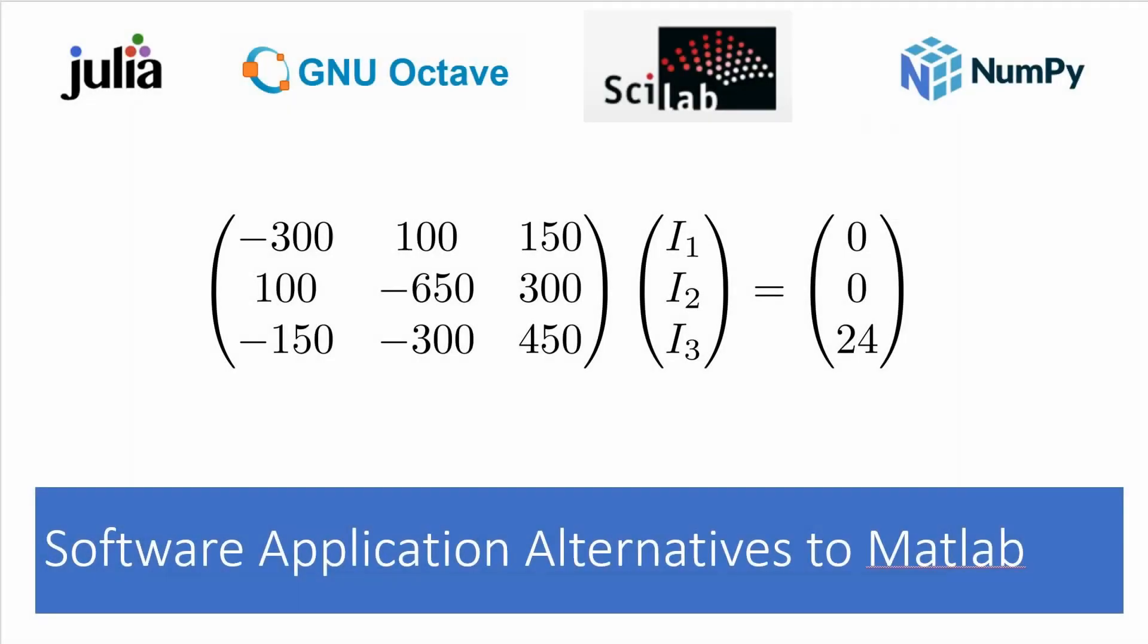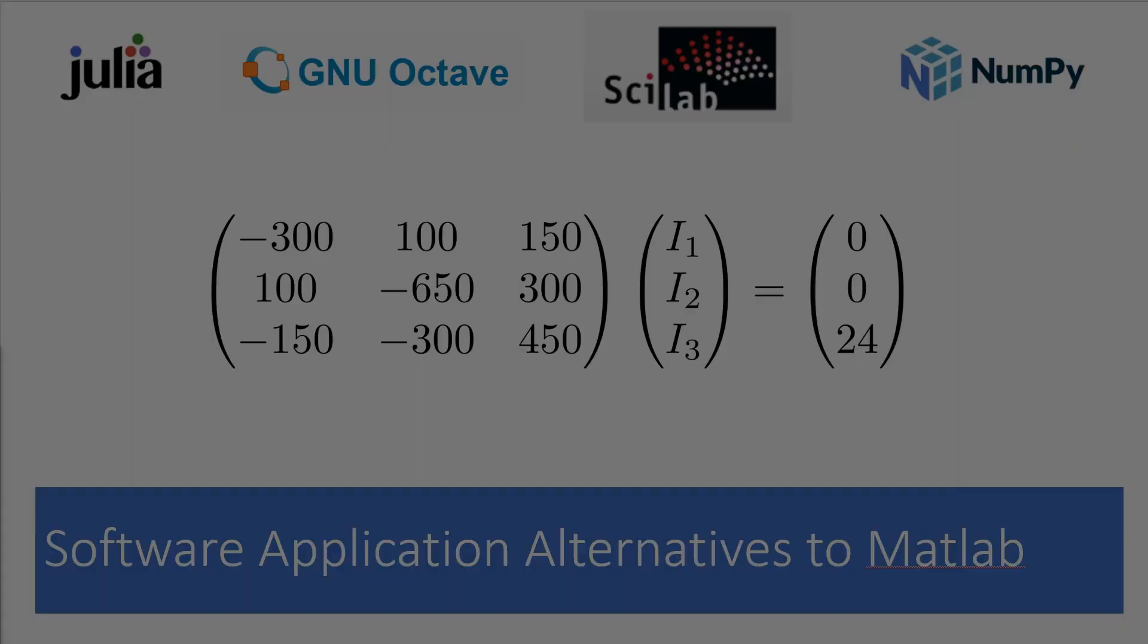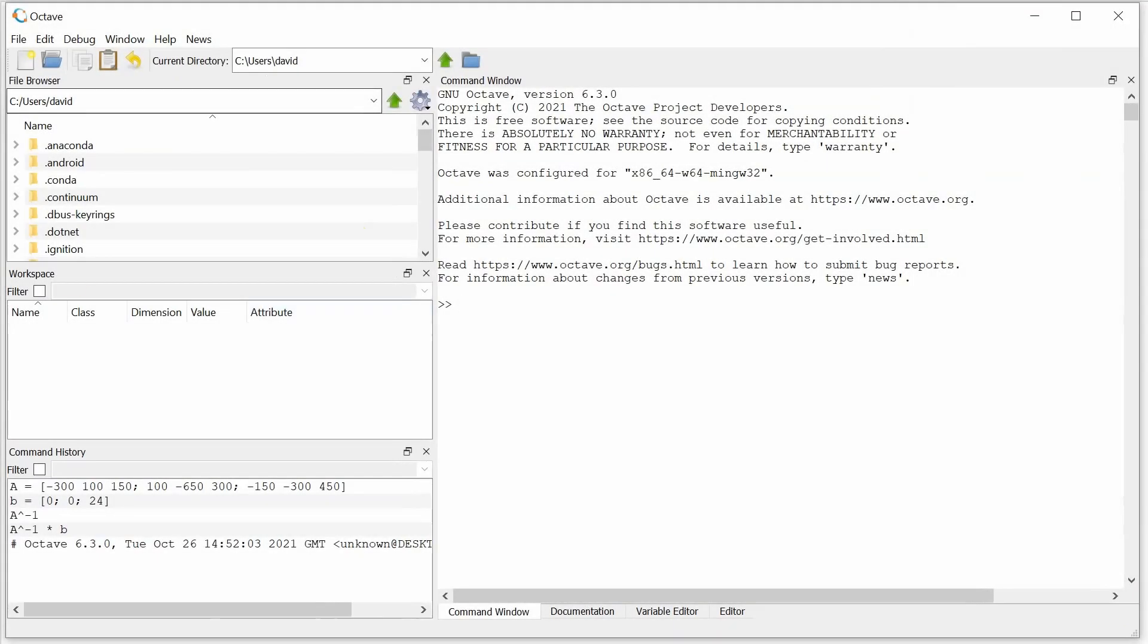Next up is Octave, which is supposed to be the one that is most like MATLAB. And you can see that there are a lot more windows that pop up here than in Julia. In fact, it really looks a lot like the MATLAB interface. And you can see in the bottom left there, you can even see my command history to give away the fact that I've gone through this already.